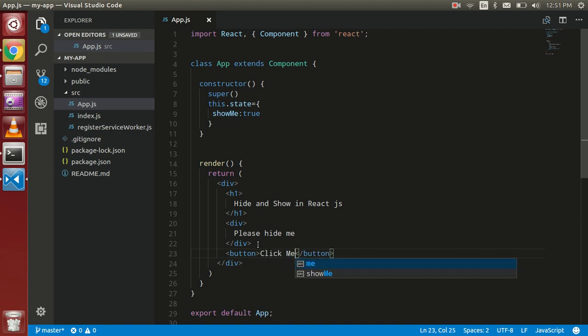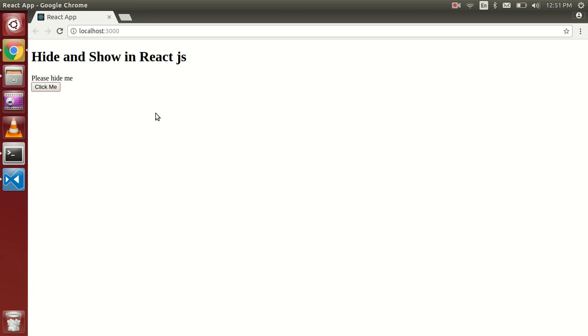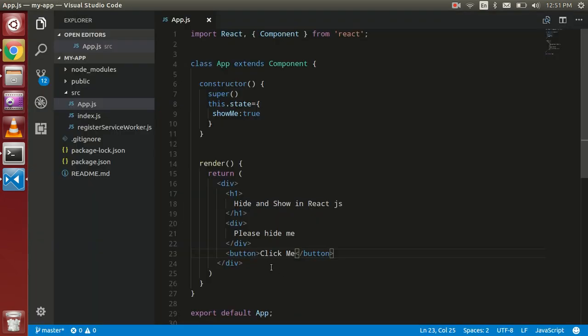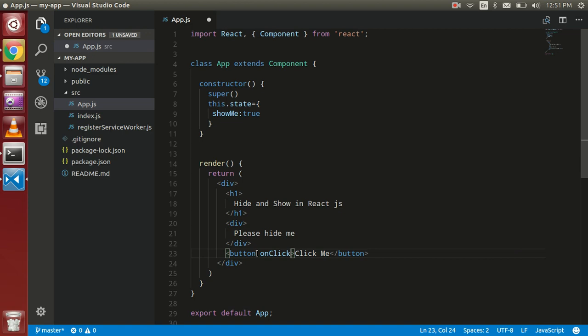So I'll add a button with 'click me' as the label, and use onClick with an arrow function to handle the click event.